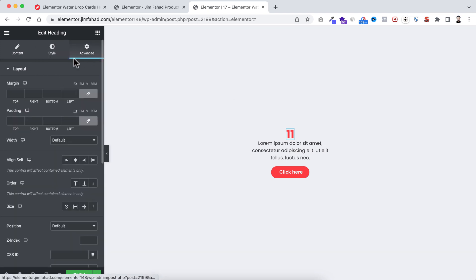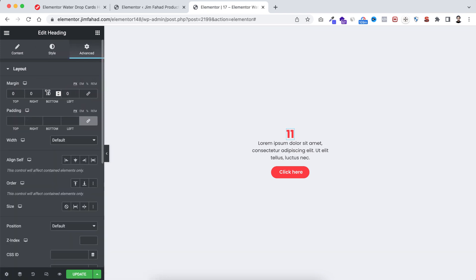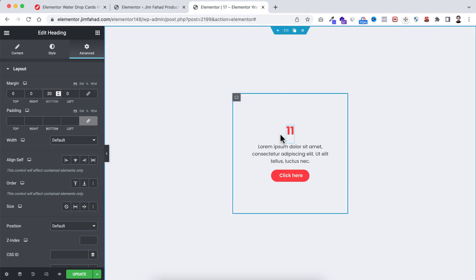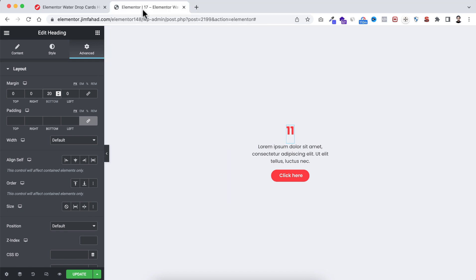I also want to add some space between the heading and the paragraph. Select the heading, go under its Advanced tab, unlink the margin, and only at the bottom I'm adding 20 pixels of margin. So we are almost done with the layout.